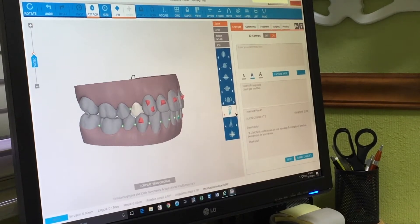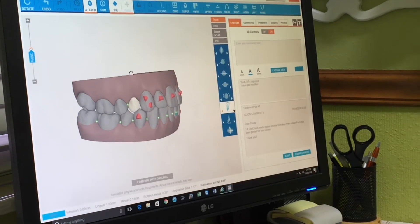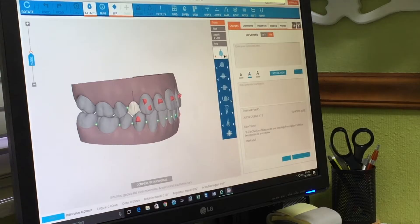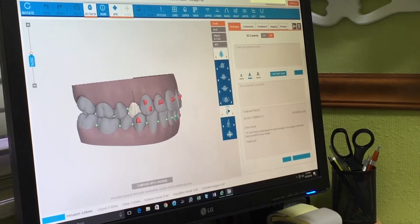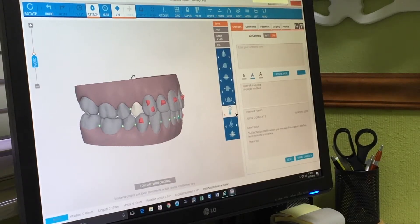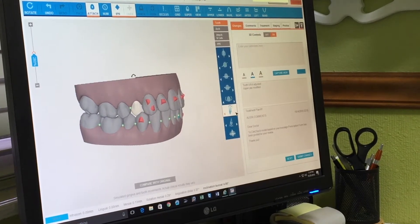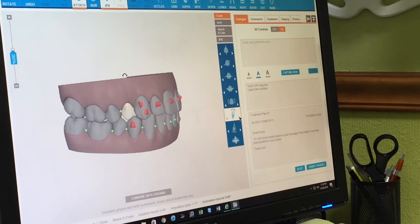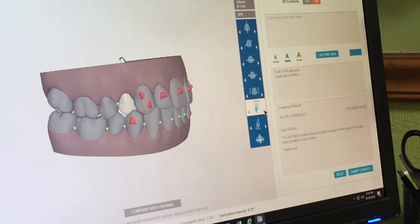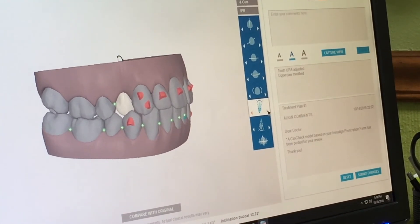What I simply do is go up here to these 3D controls. As I do on all my cases, I never accept a ClinCheck from Invisalign for what it's given to me, because there are always changes and refinements that need to be done. I have full control over moving these teeth.